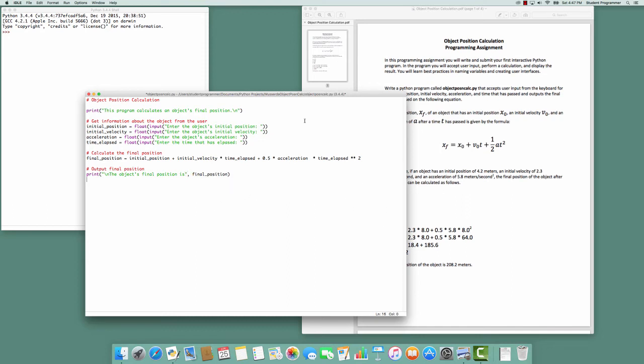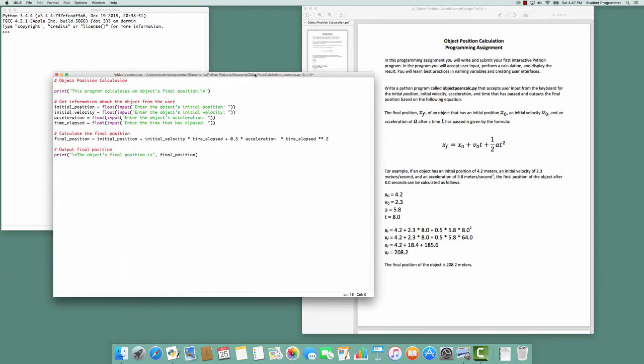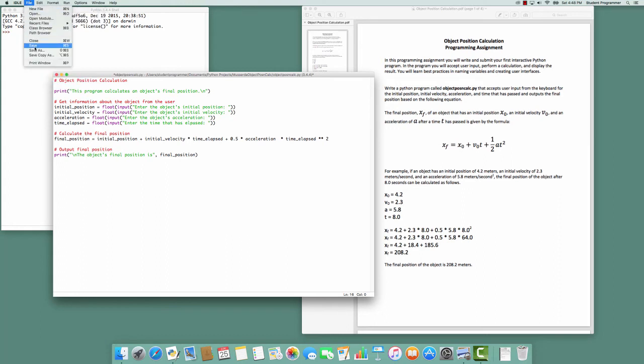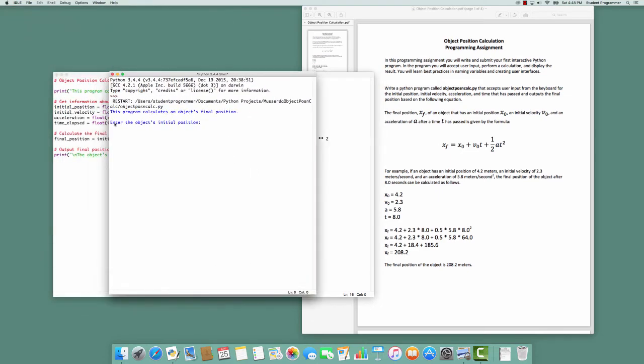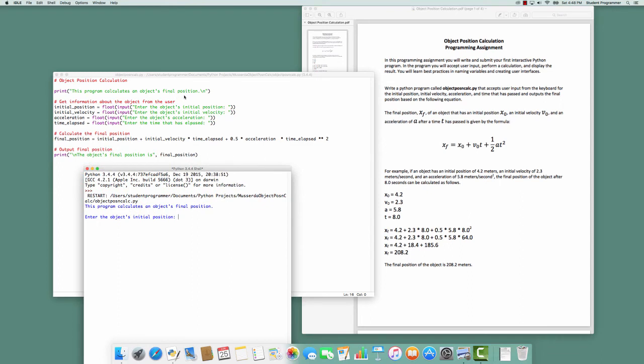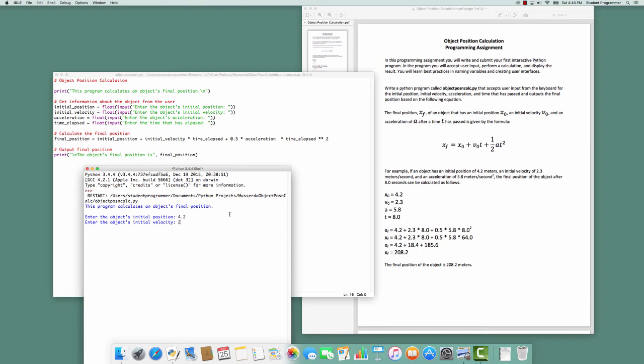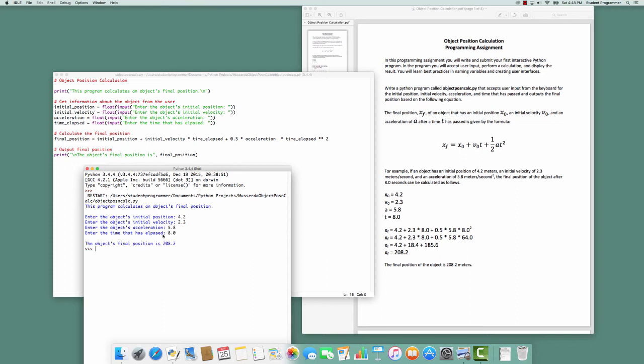So I'm ready to run the program. And when I run it, I'm going to use the sample that was provided as part of the assignment to make sure this is calculating properly. Even before I say run module, I should save this. And then I'm going to say run module. Notice we have 'this program calculates an object's final position', an empty line because of the slash n, followed by the first input, 'enter the object's initial position:'. This empty space right here is due to that space right there. And I'm going to enter for the initial position 4.2. Then on the next line, the initial velocity of 2.3. And then on the next line, the acceleration of 5.8. And I noticed I spelled elapsed wrong. So I'm going to have to fix that. But I can test to see if the math works and I can enter a time of 8.0. And that calculates to be 208.2.